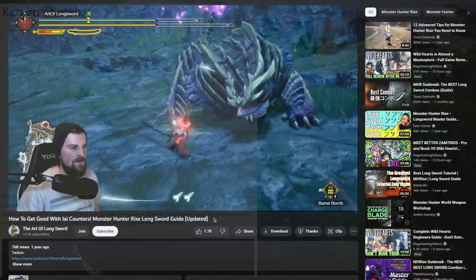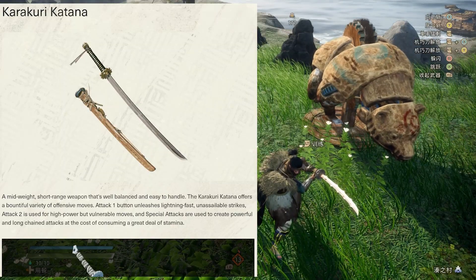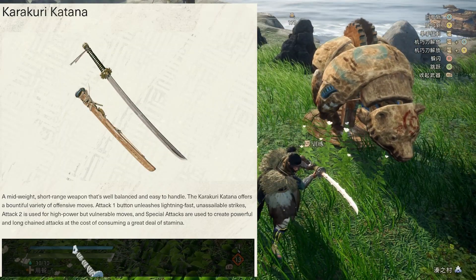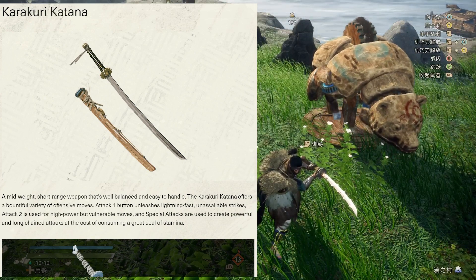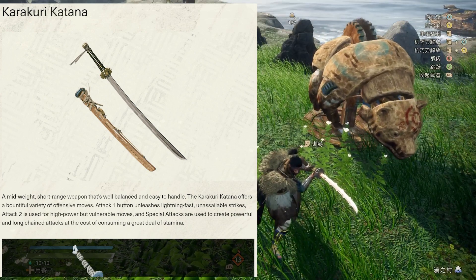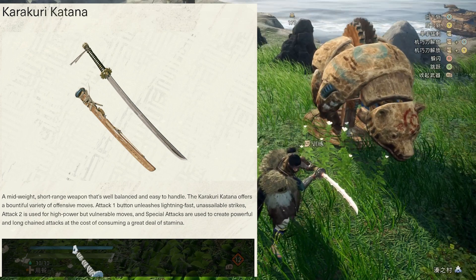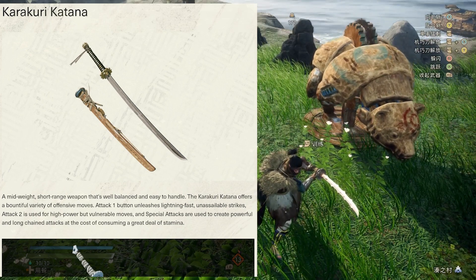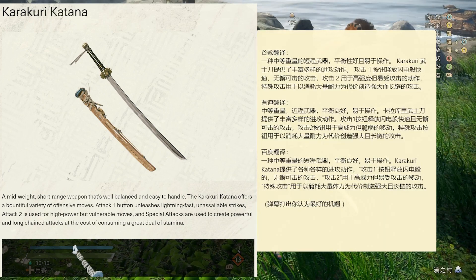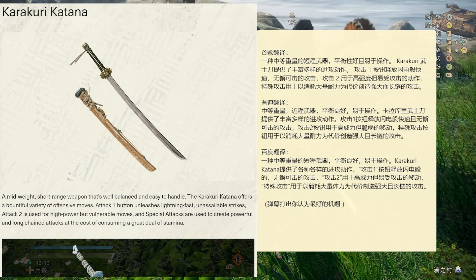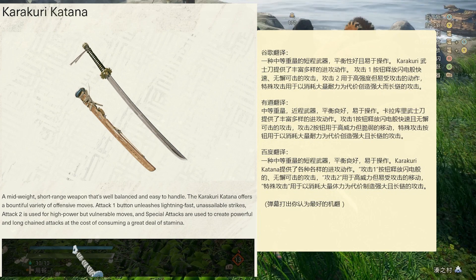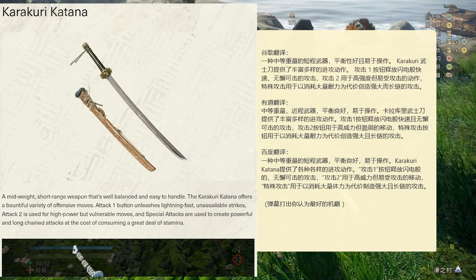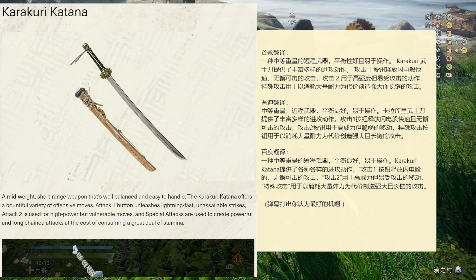Okay, so attack 1 button unleashes lightning-fast, unassailable strikes. Attack 2 is used for high-power but vulnerable moves. And special attacks are used to create powerful and long-chained attacks at the cost of consuming a great deal of stamina.